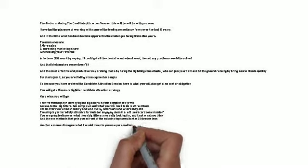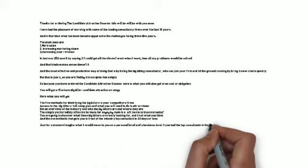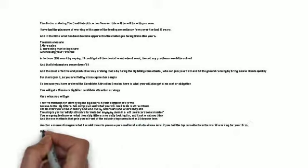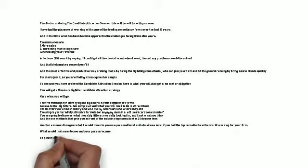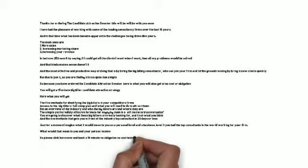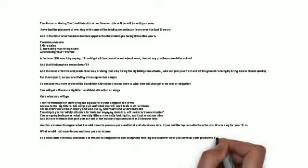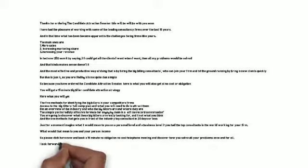So please click here now and book a 15-minute no-obligation, no-cost telephone meeting to discover how you solve all your problems once and for all. I look forward to speaking with you soon.